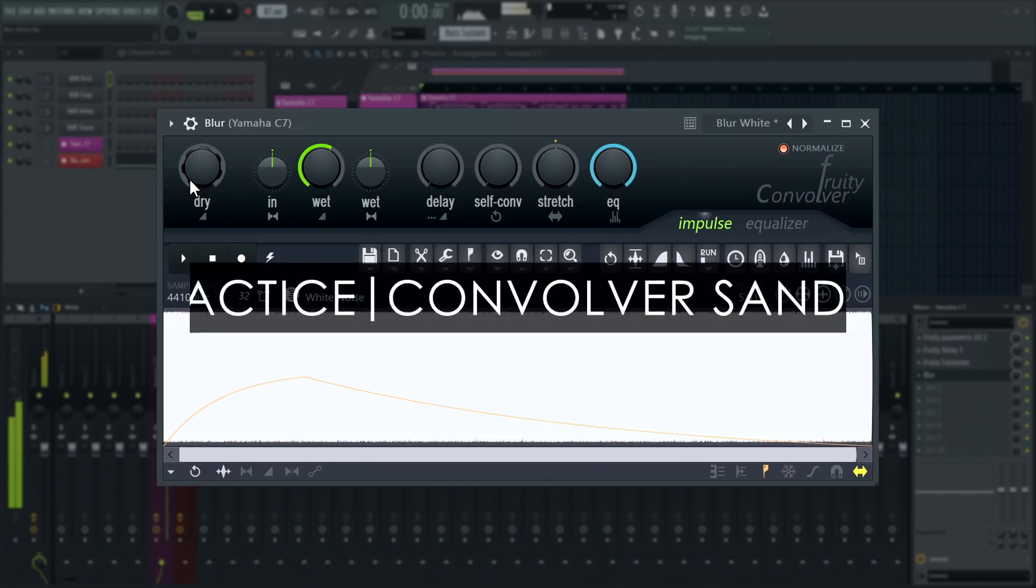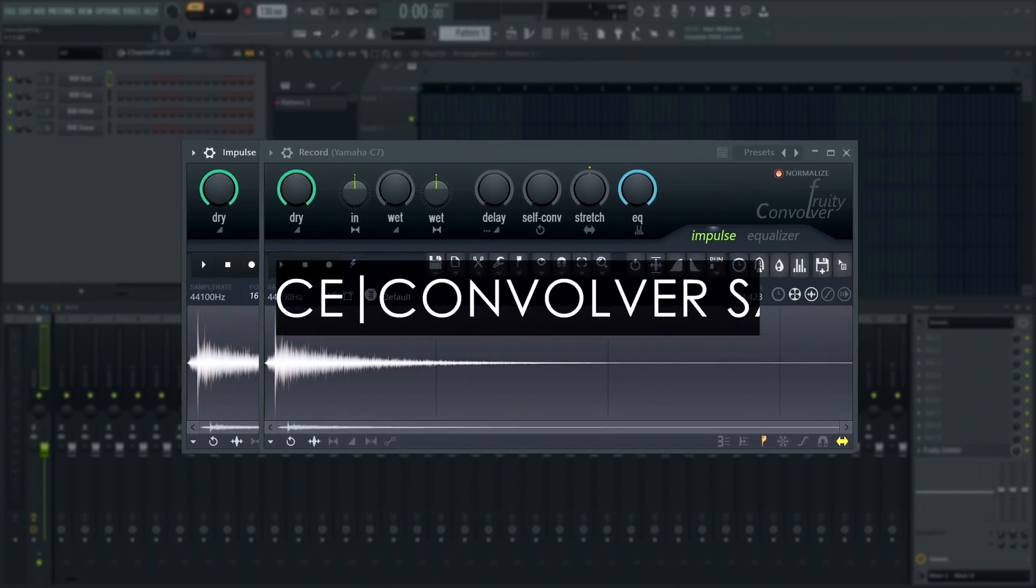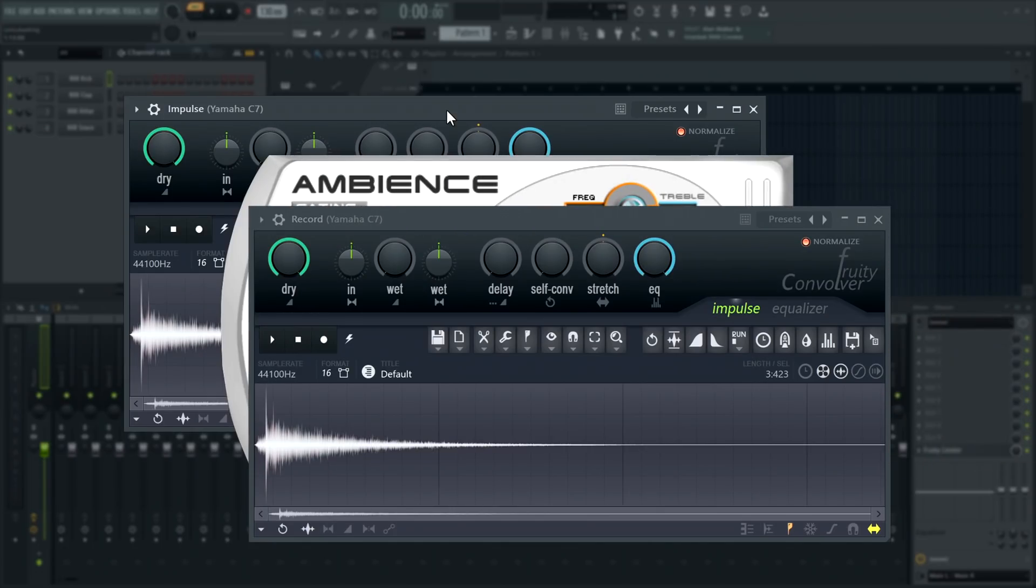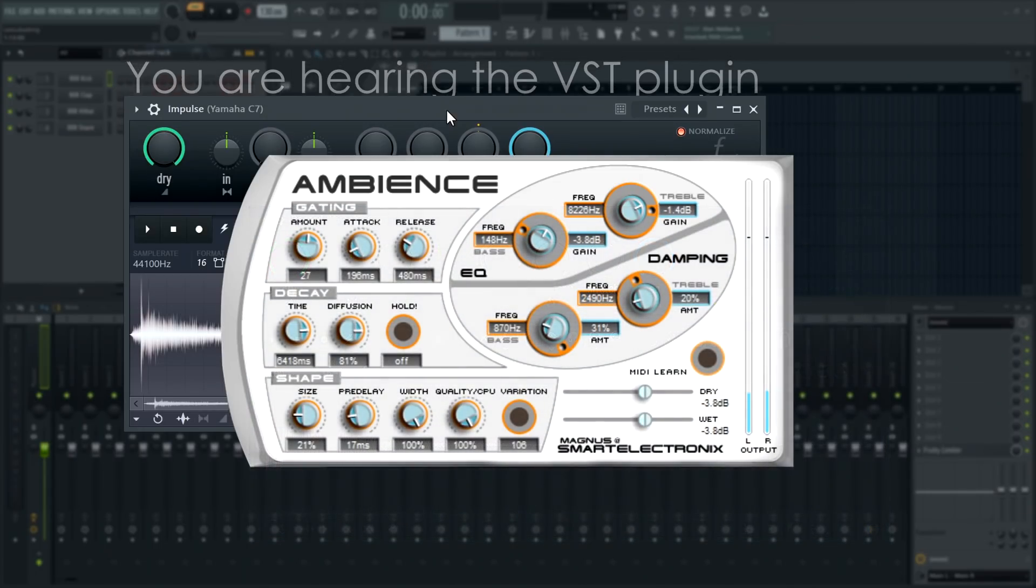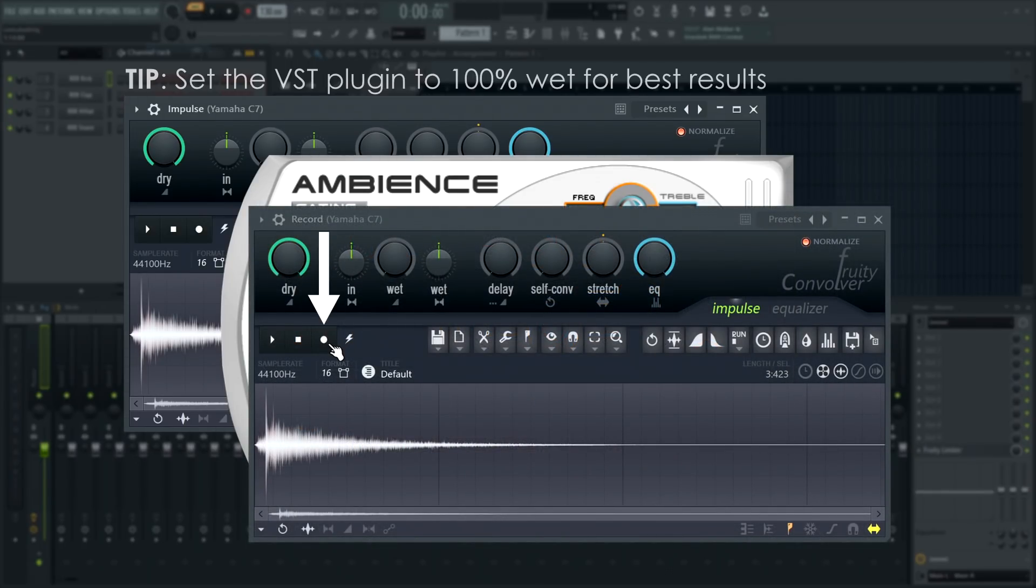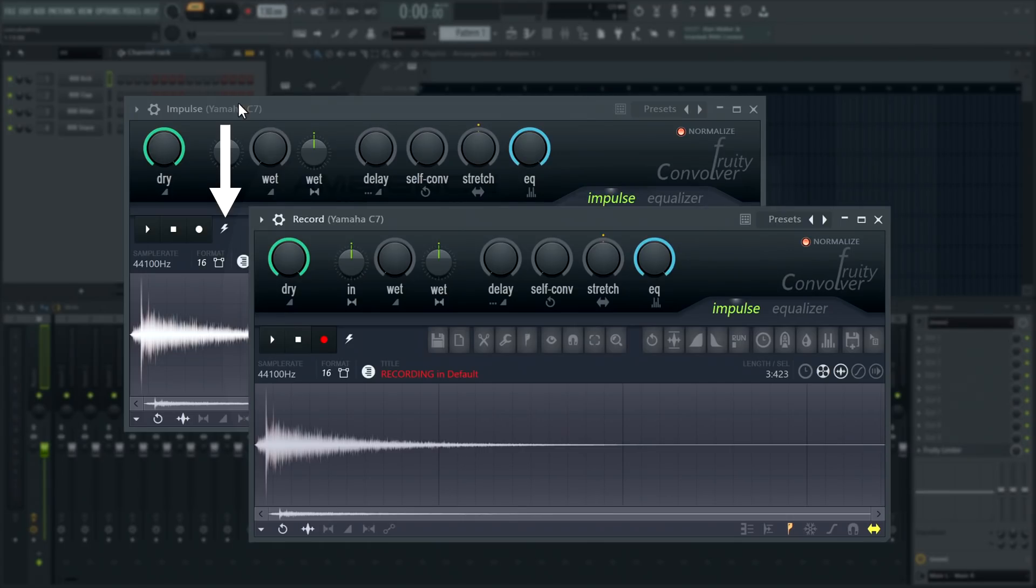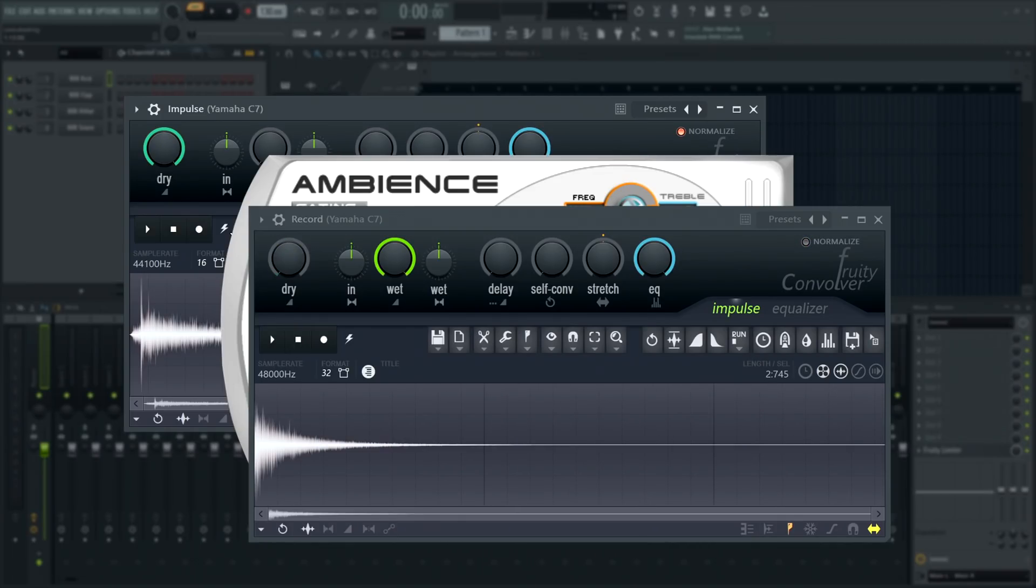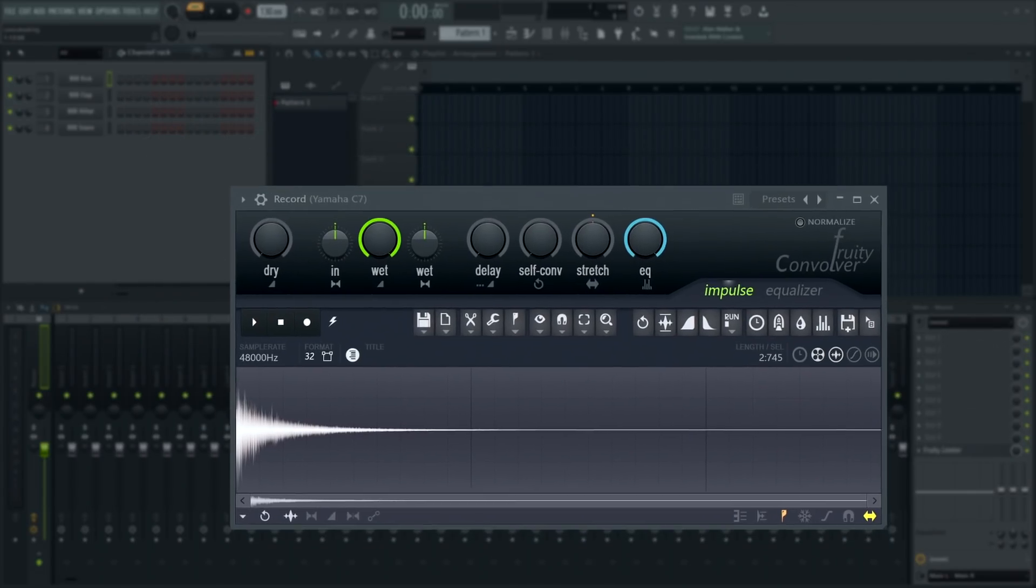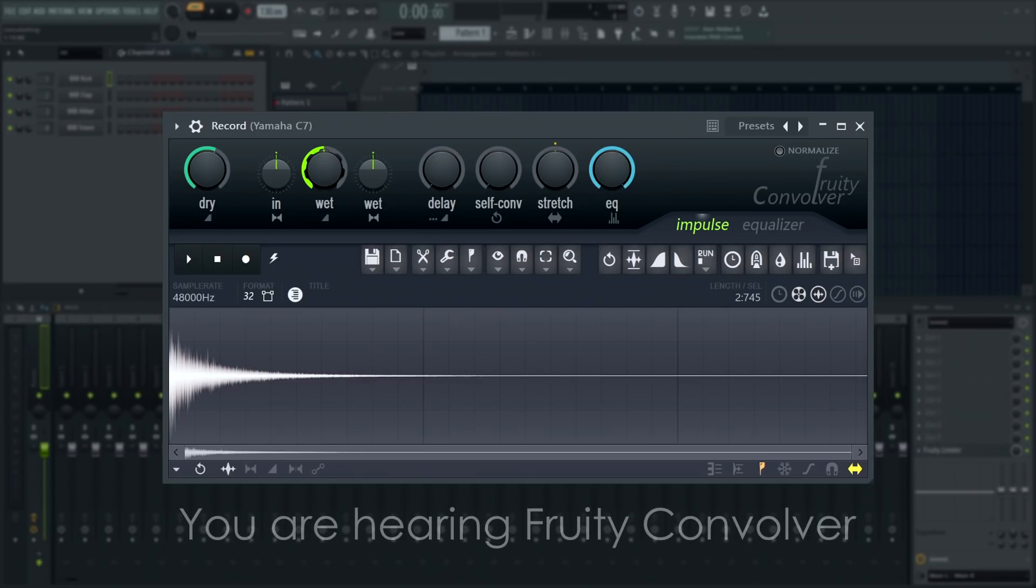Did you know that Fruity Convolver can also record impulse responses? Load two Fruity Convolvers in series and then sandwich the process you want to make an IR of in between them. We'll use this free reverb VST plugin here. I'll dial in the settings I want in the reverb, then set the convolver after it to record and trigger an impulse from the first convolver with this button here. Now I can delete the first convolver and the VST plugin and I'll have a perfect recreation of the settings of the reverb saved as an impulse response.